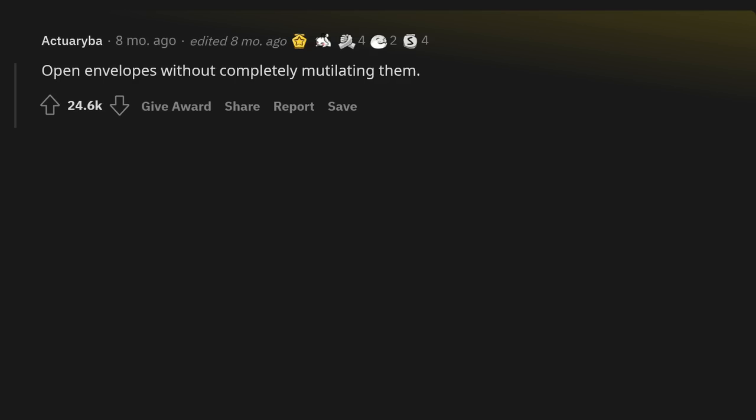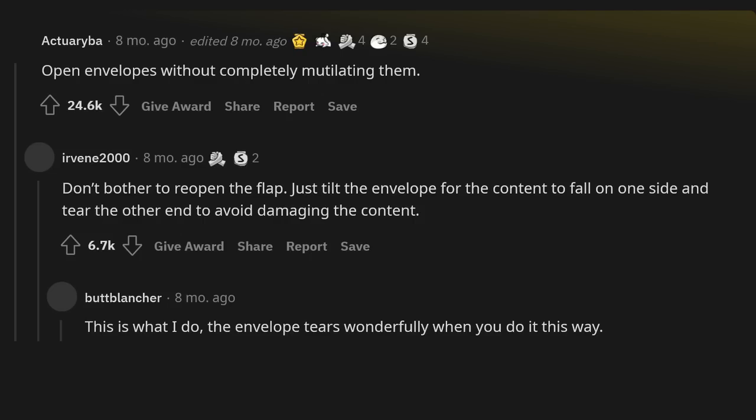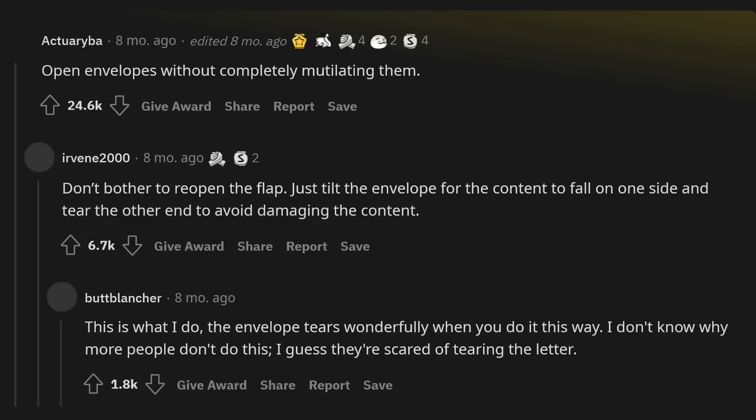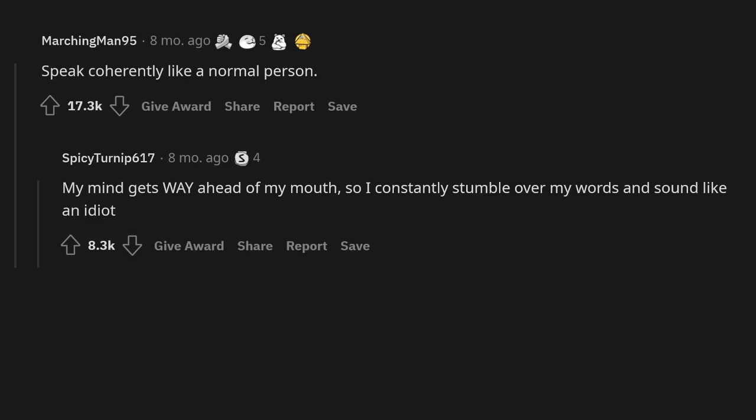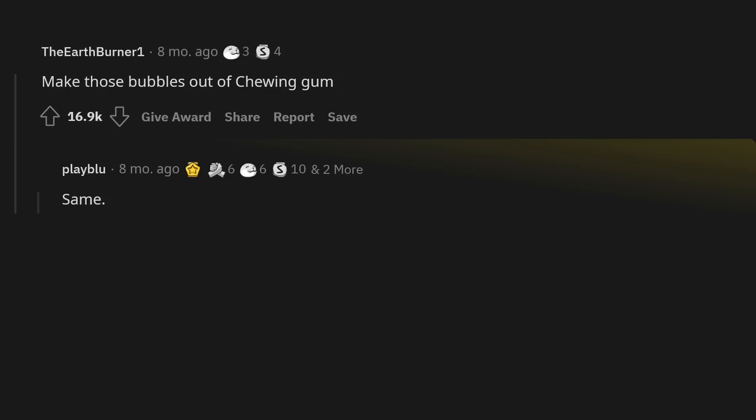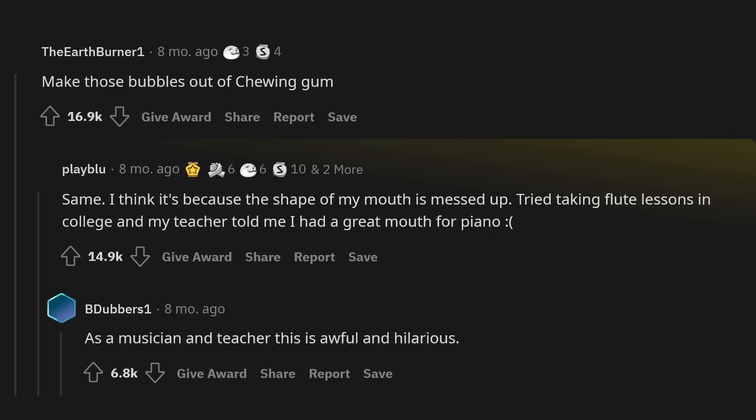Open envelopes without completely mutilating them. Don't bother to reopen the flap. Just tilt the envelope for the content to fall on one side and tear the other end to avoid damaging the content. This is what I do. The envelope tears wonderfully when you do it this way. I don't know why more people don't do this. I guess they're scared of tearing the letter. Speak coherently like a normal person. My mind gets way ahead of my mouth. So I constantly stumble over my words and sound like an idiot. I'm the opposite. I'll start talking before I've figured out what I'm gonna say and end up sounding like an idiot. Make those bubbles out of chewing gum. Same. I think it's because the shape of my mouth is messed up. Tried taking flute lessons in college and my teacher told me I had a great mouth for piano. As a musician and teacher this is awful and hilarious.